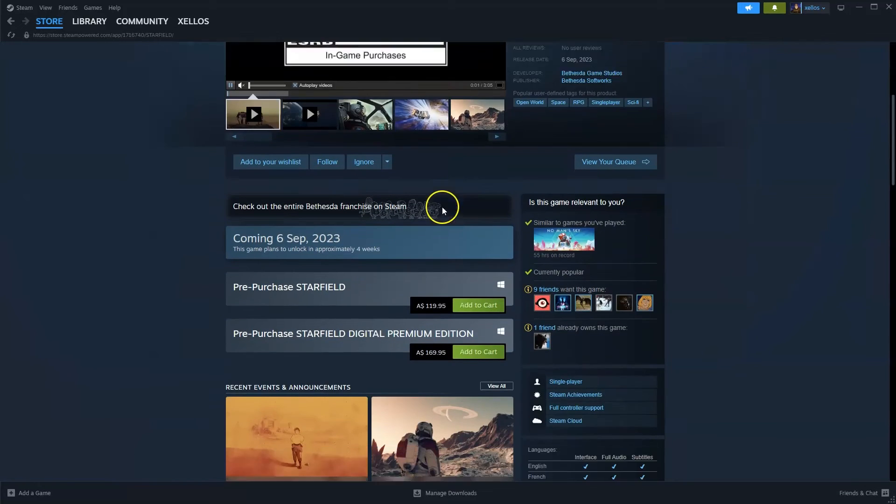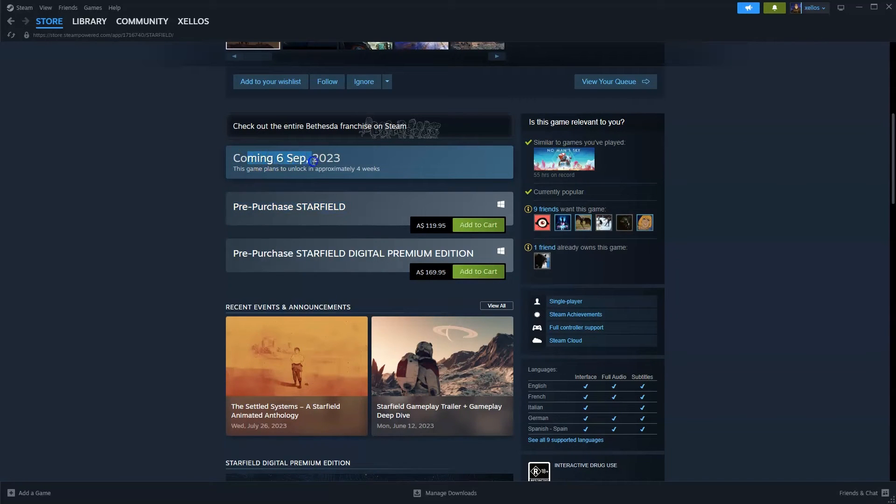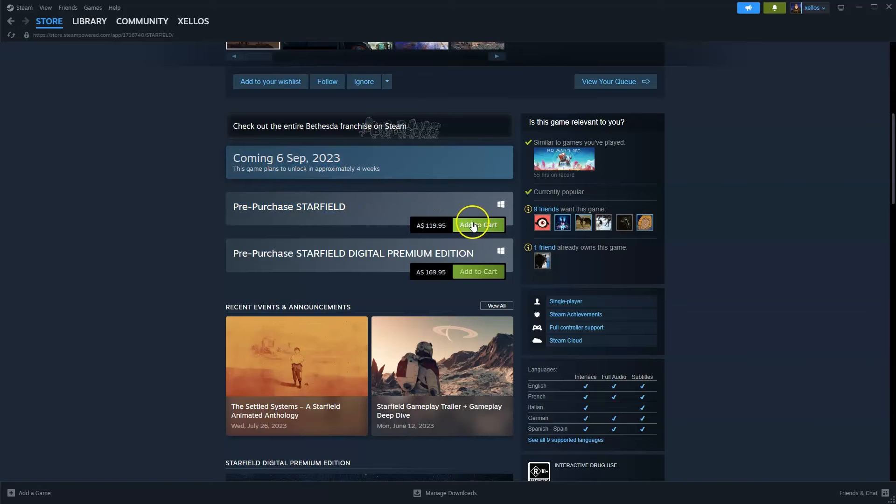Now from here you're going to scroll down, it's currently in pre-purchase, it does get released on the 6th of September but this is exactly the same method that you'll need to follow.